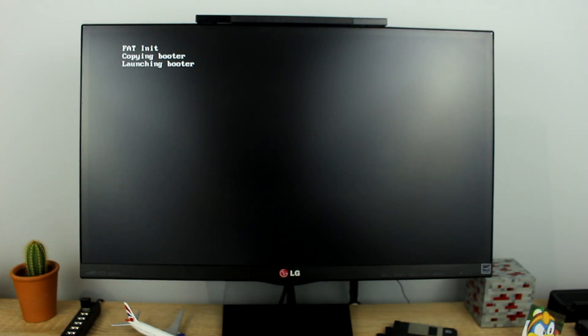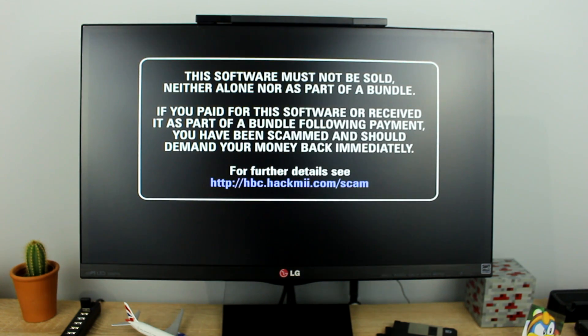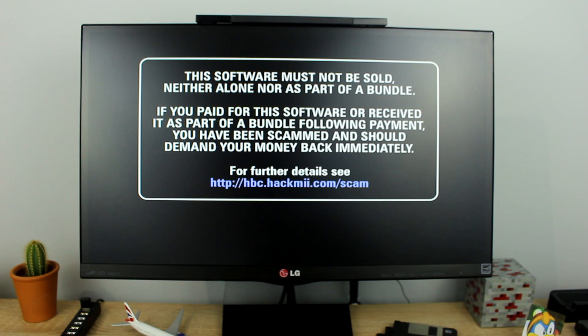You should see this message. This message can stay on screen for about 30 seconds. When you are prompted press the one button on the Wii Remote.